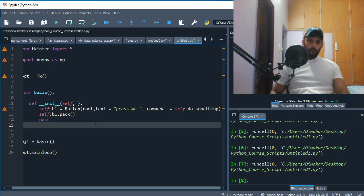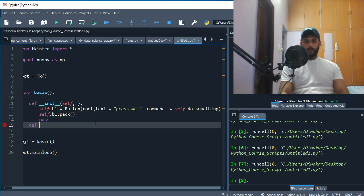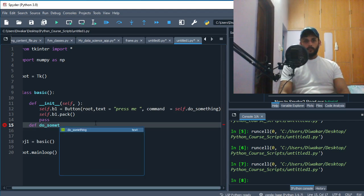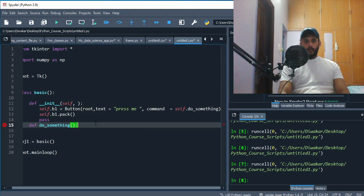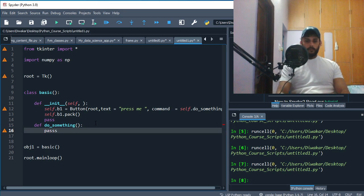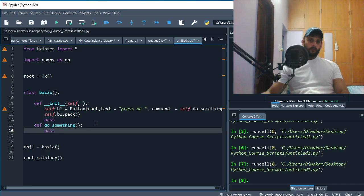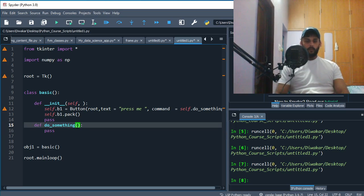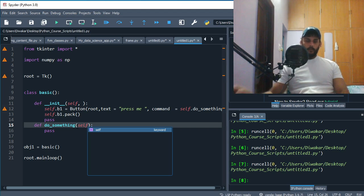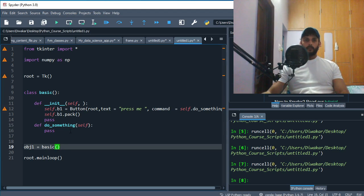So I'm just gonna be creating function do_something like so, and then we're just gonna pass for now - that's my habit, I just pass so that there's no problem even if it's empty. I need to put self here because the object's address is gonna go into this self.